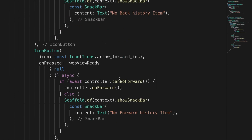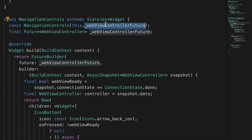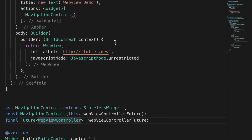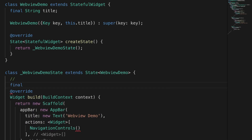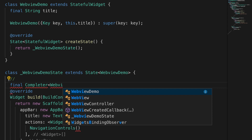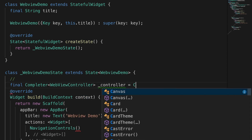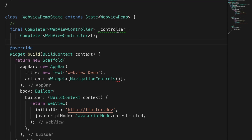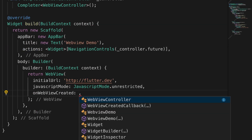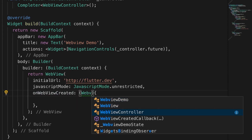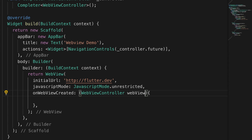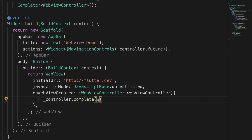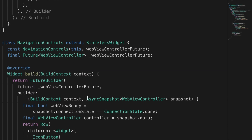Now let's add the NavigationControls to the app bar actions. It accepts a WebViewController future, so we need to declare that in the main class. Let's add a Completer — this creates a future and helps us return a value in the future with a value or error — and wrap it around the WebViewController. We pass controller.future to NavigationControls, and in onWebViewCreated we call controller.complete with the WebViewController object.